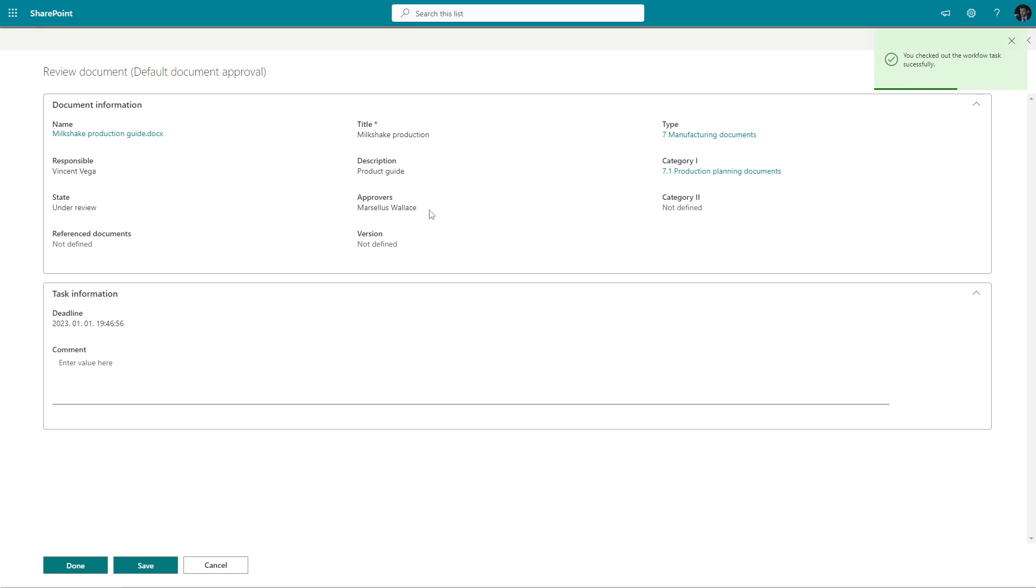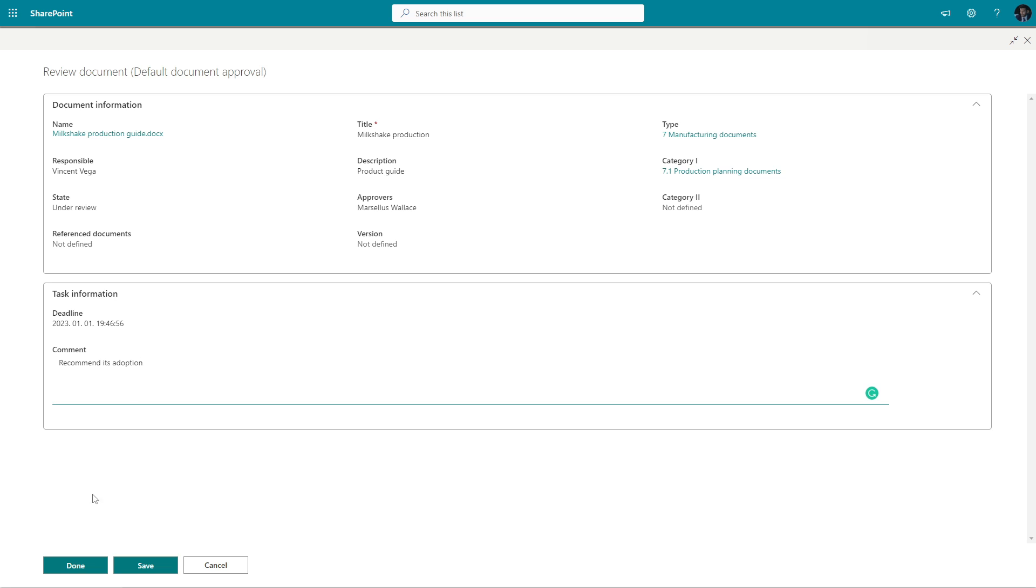Vincent has just received a message from the system that a task has been created. The link will take him directly to a section that was designed to perform user-attended tasks. Vincent is satisfied with the content and recommends approval.